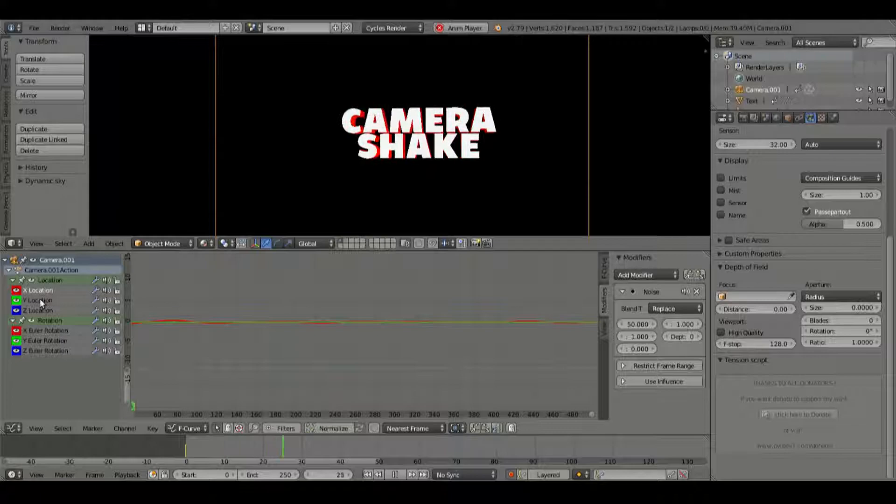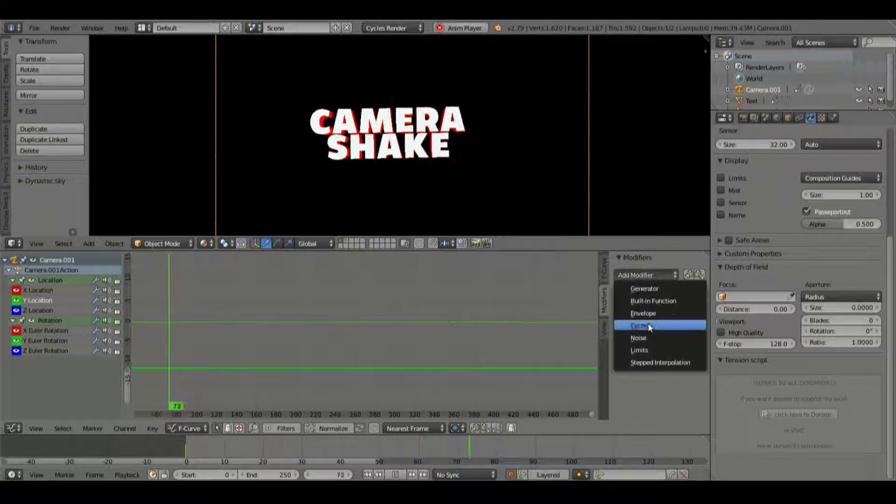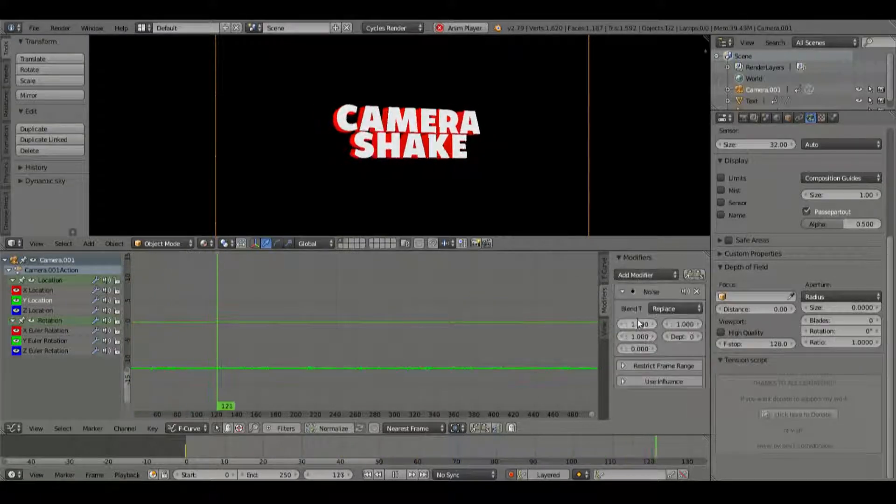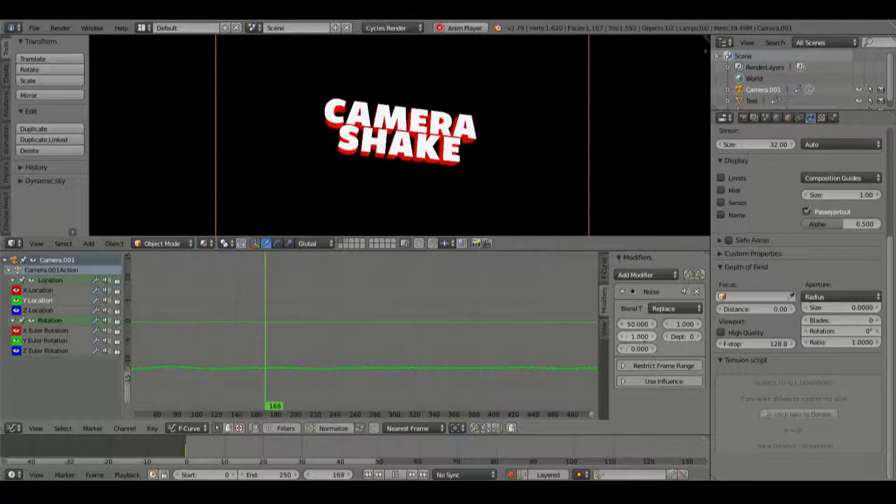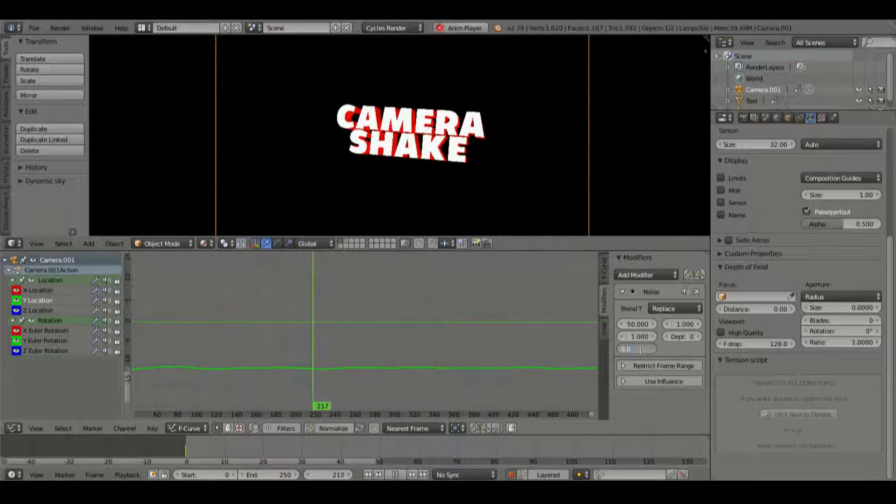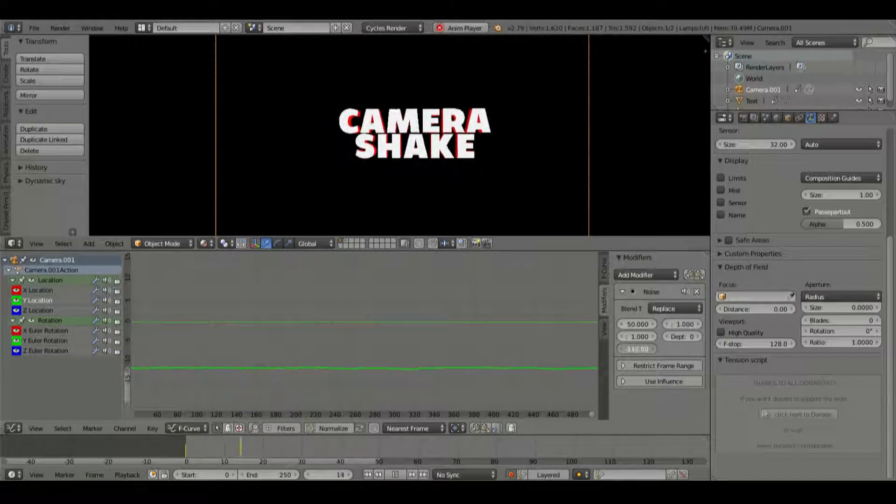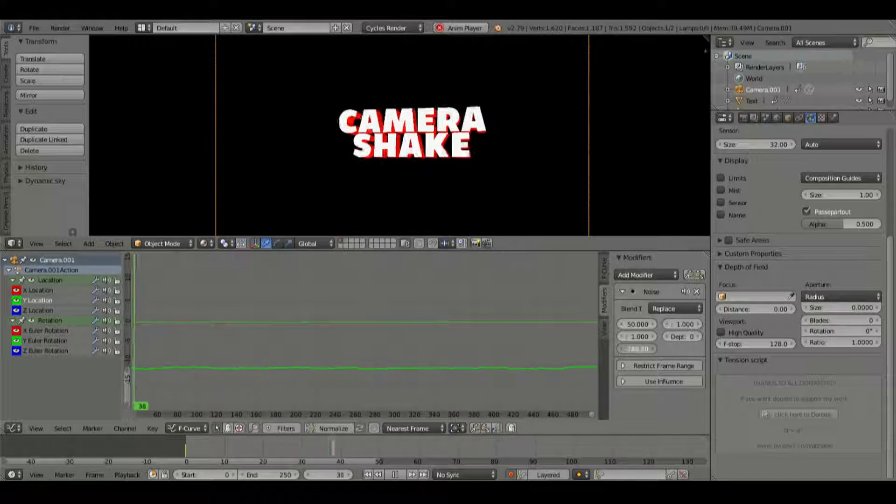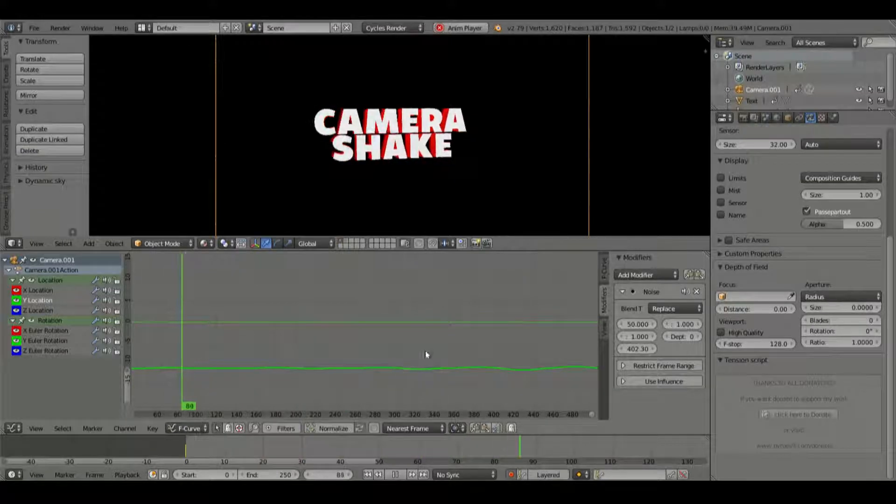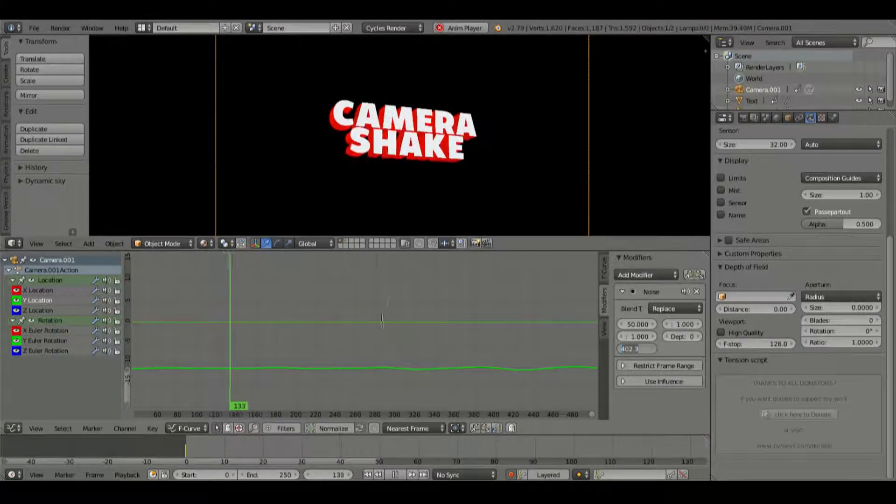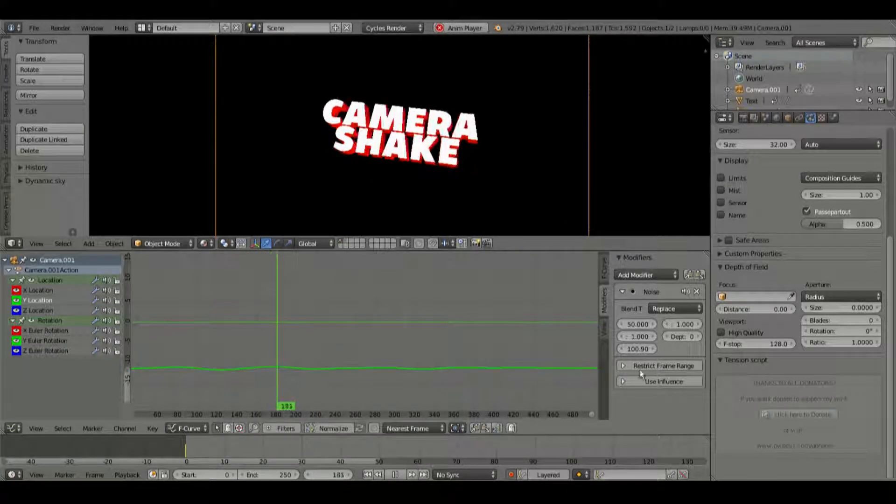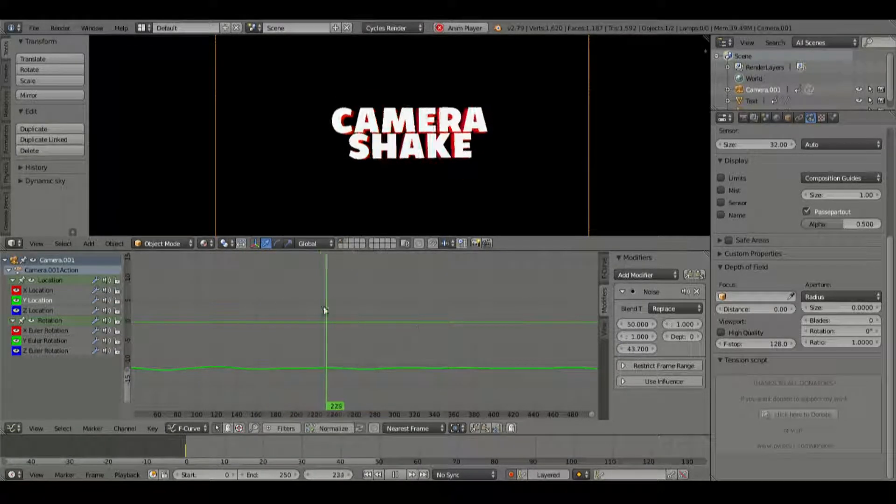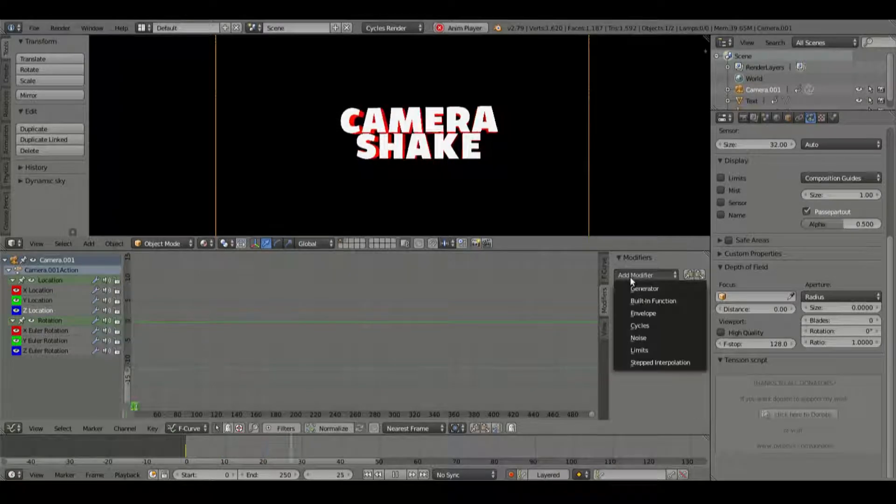And what we're going to do is we're going to go with the Y location now. We're going to add in a noise as well. And we're going to change this as well to 50. Leave that on 1. We're going to change this value in here. This value scrubs the timeline to make it so that it's a random different thing because you don't want it to be too generic every single time. So we're just going to drag that to some random number and leave it, something like that, just so it's not on the same value.